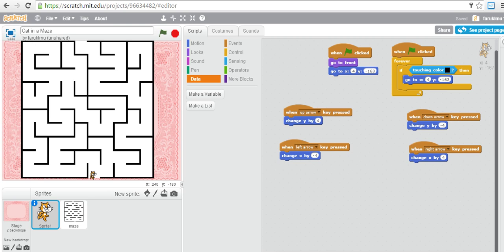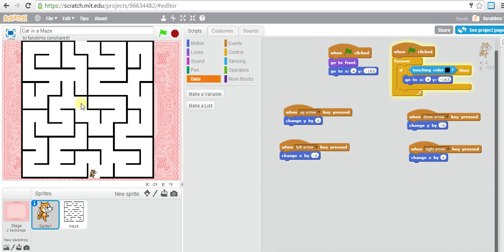First thing - if you remember, we start the game and the cat is moving. If we touch the black line it comes back to the starting point. What we want to do is give our player a warning. When you click the flag, we want to display a message saying 'do not touch the black line' and you have only 50 seconds to finish this game.